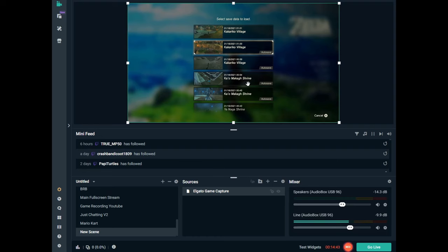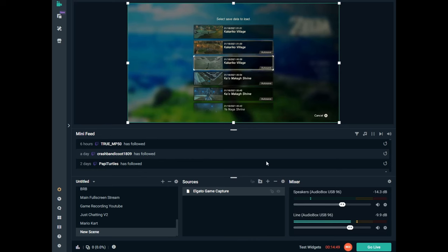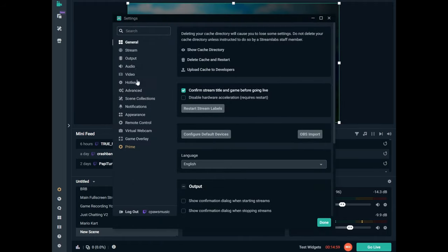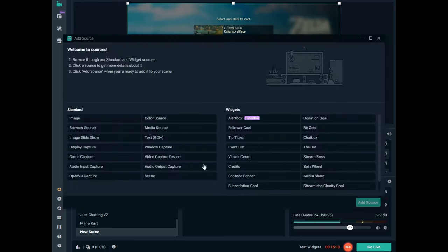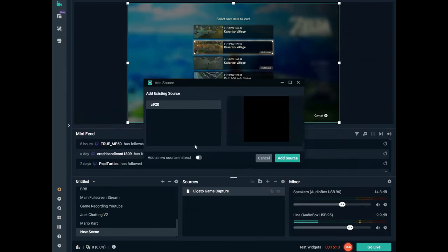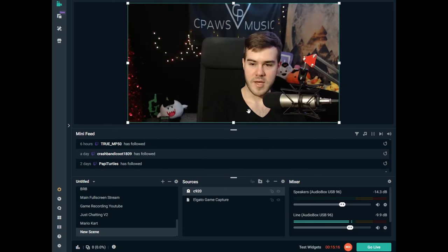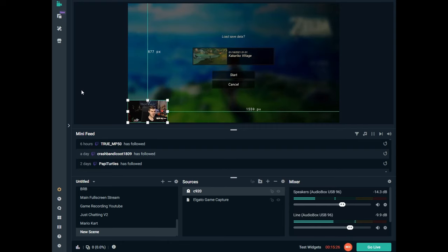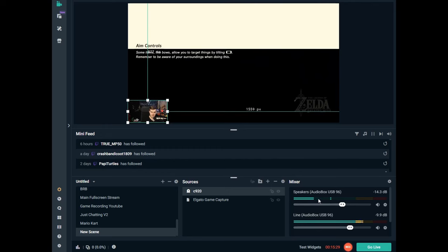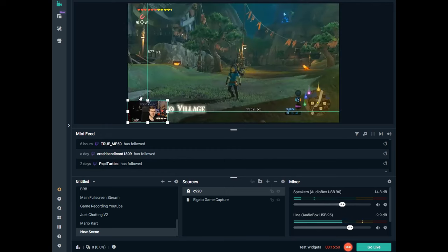If you wanted to just stream like that you could hit go live and start streaming. Make sure you've got your game audio — every time I move you can see the audio meter by the speaker, so we're getting game audio. If you're not getting game audio, go to settings, then audio, and change your desktop audio device. To set up your webcam, hit the plus button, choose video capture device, add the source, select your webcam, make it smaller, and put it in the corner.